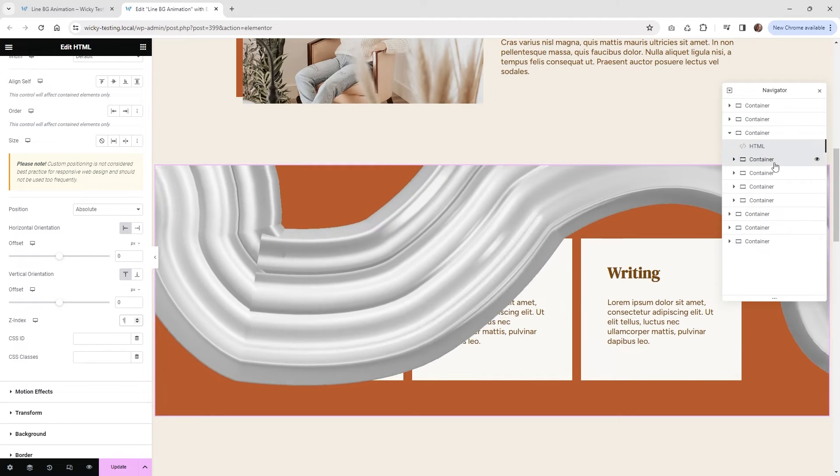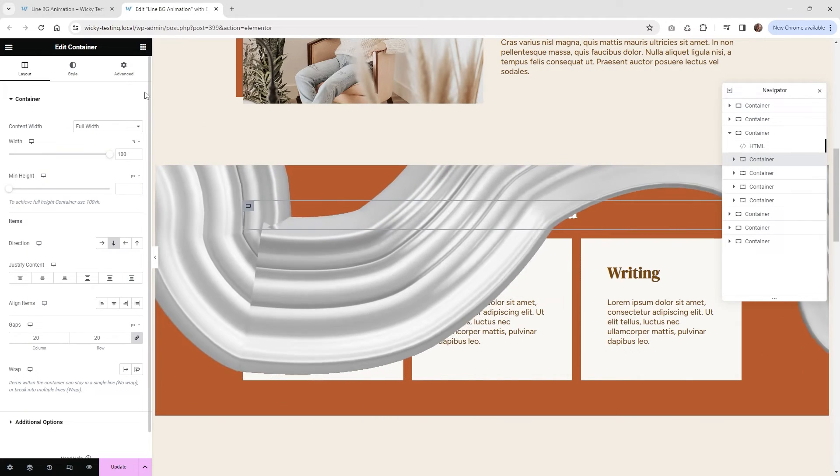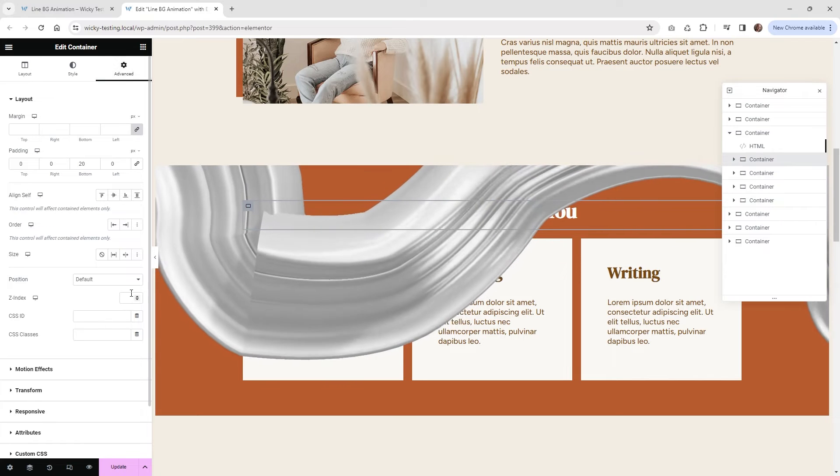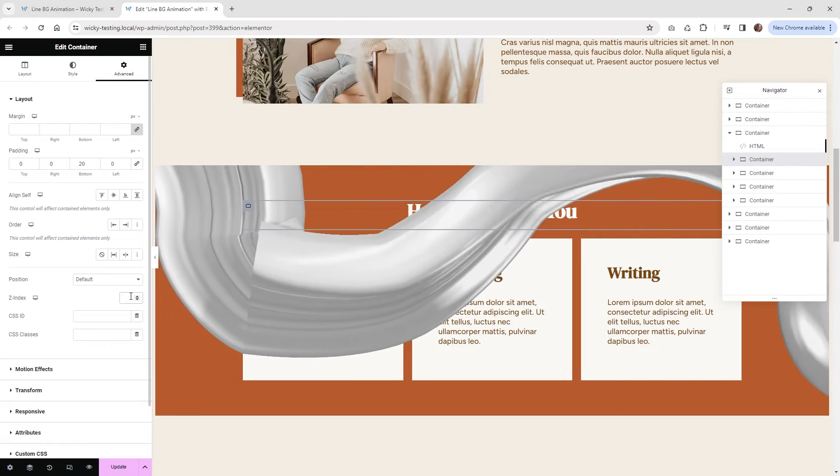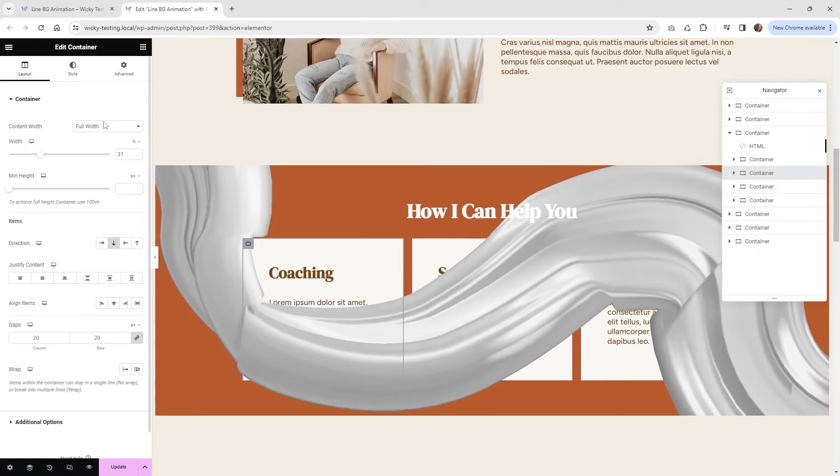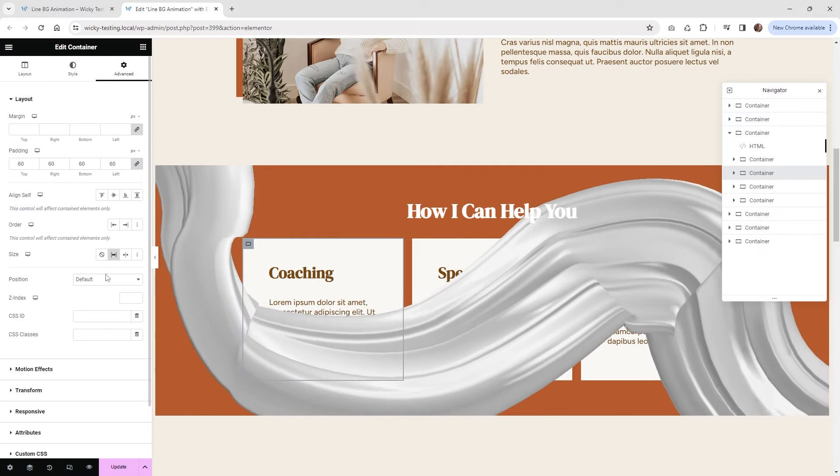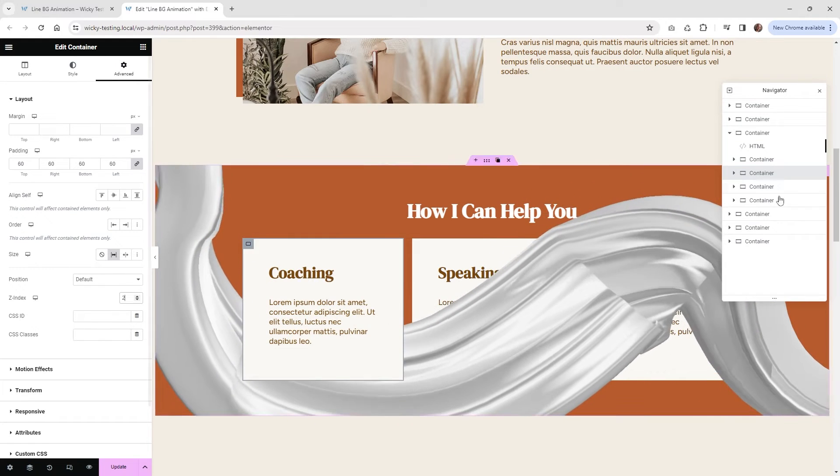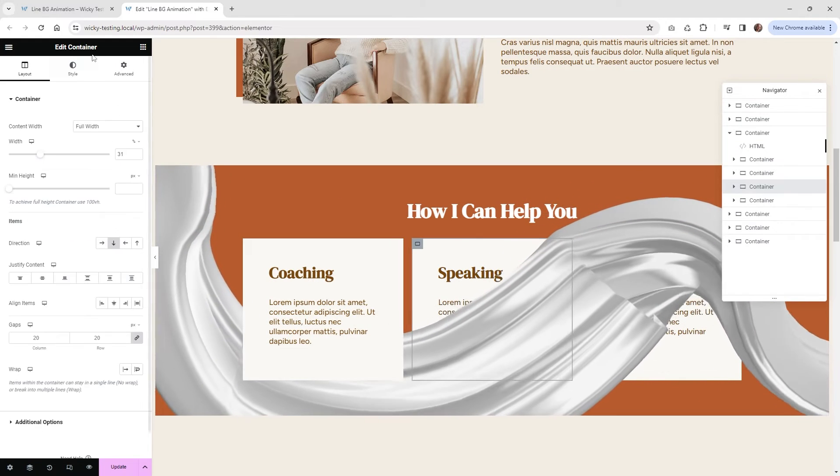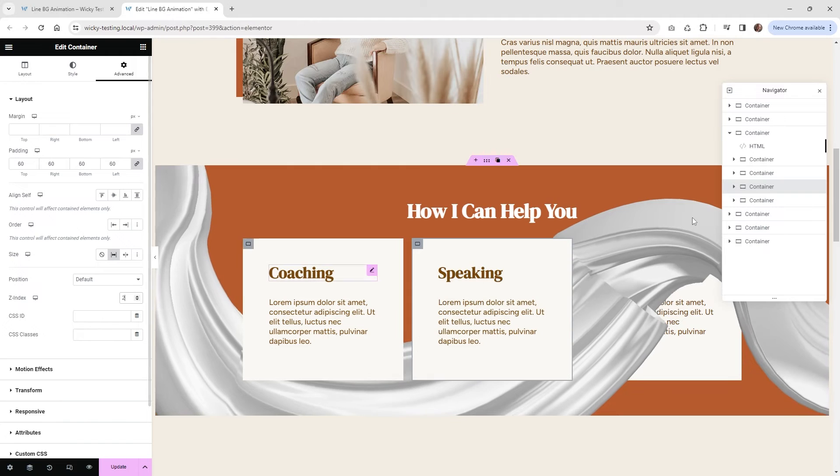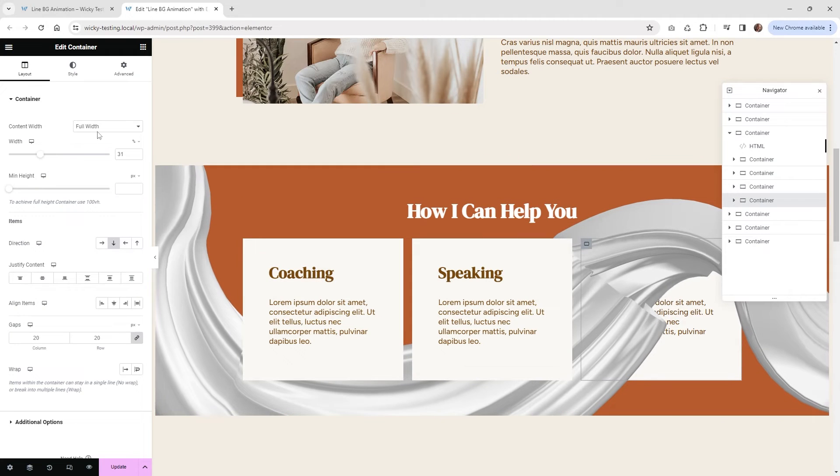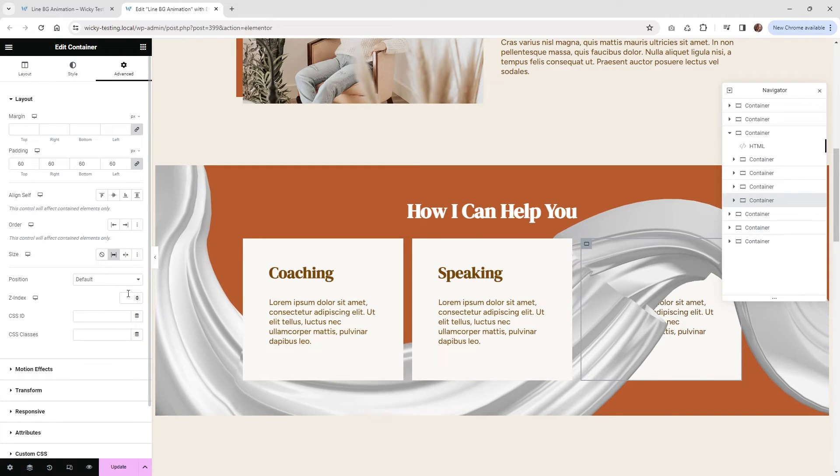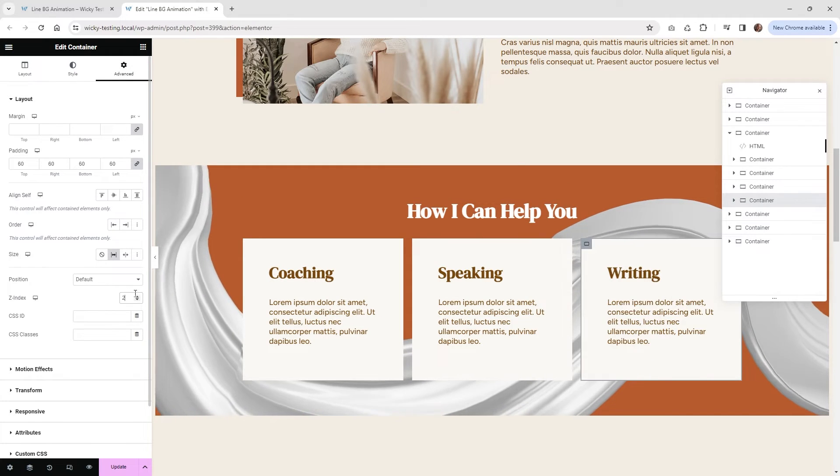Now what I'm going to do is select each one of these containers and make the Z index of these a two. So you can see that when I do that, it automatically is going to add that above it. So let's go ahead and just do that for the rest of them. So two, this one Advanced to, one more container and change that to two.